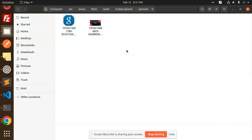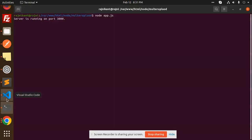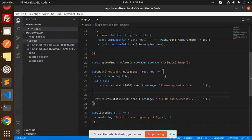So this is how you can store images on your server using Multer. If you have any doubt or query, let me know in the comment section. Thank you for watching and have a great day.